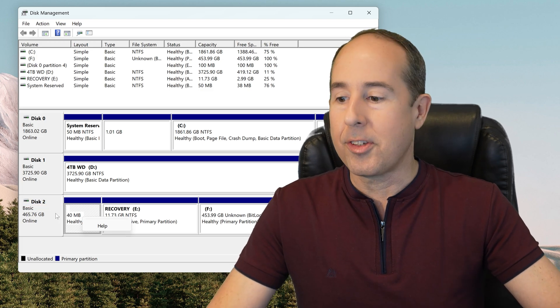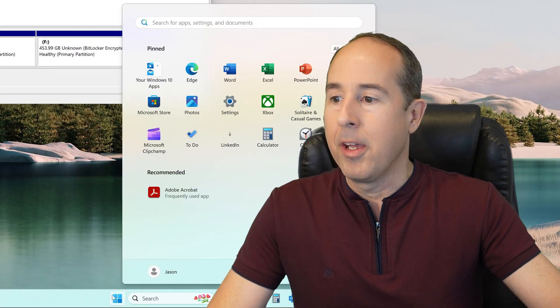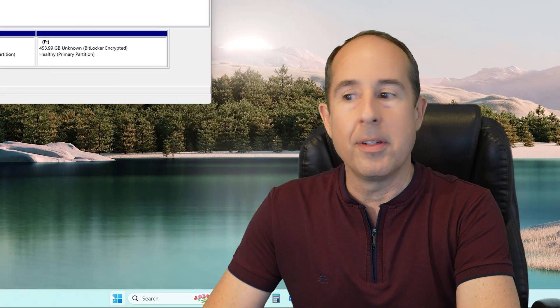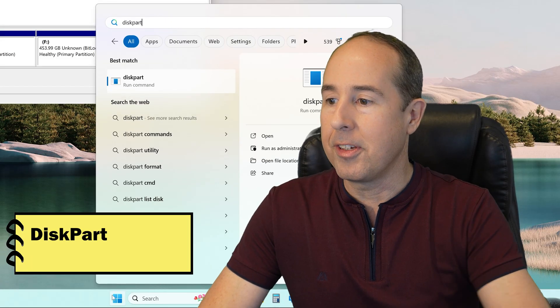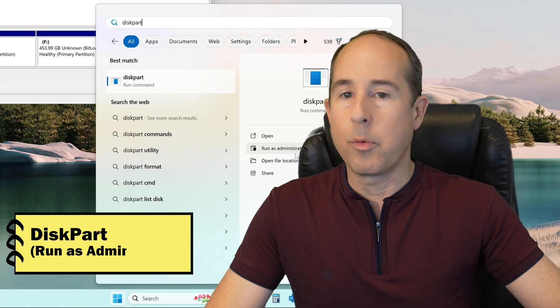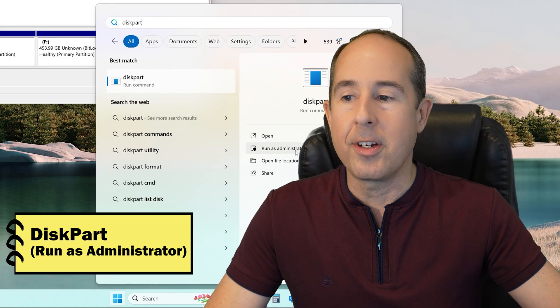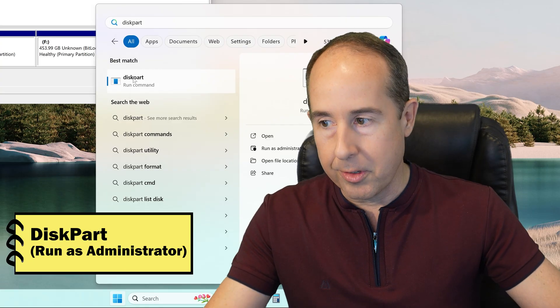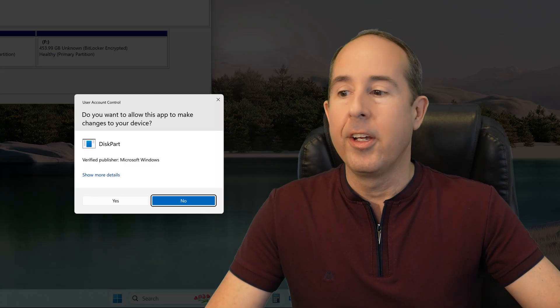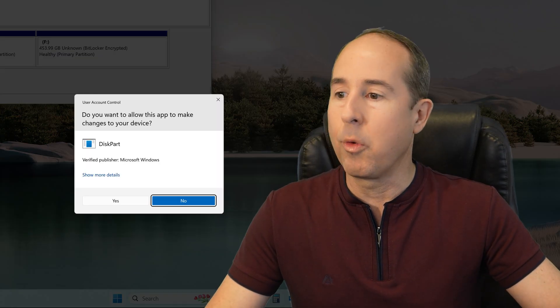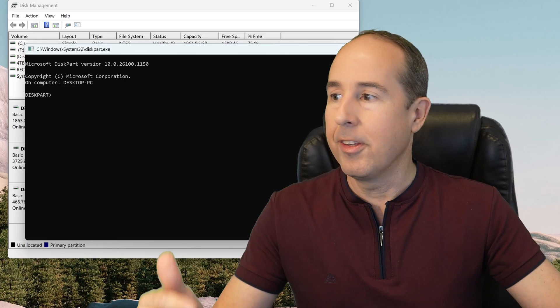The next step is to click on your Start button, and then type in diskpart, and then click on Run as Administrator in the right column, or you can right-click where it says Disk Part and then choose Run as Administrator there. You'll get a security warning from Windows, so click Yes.